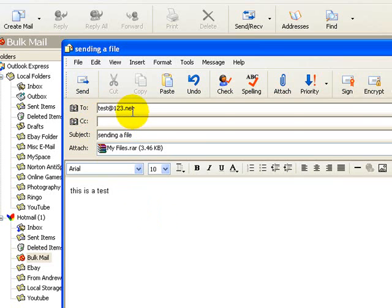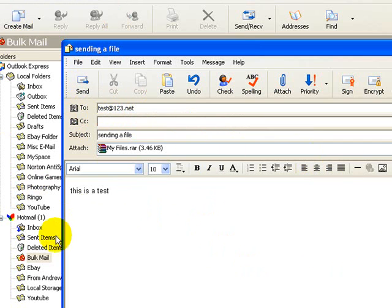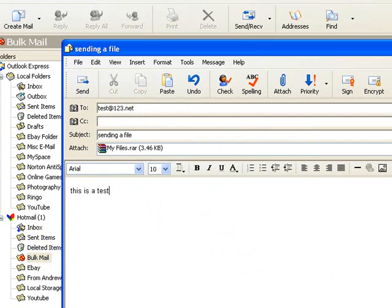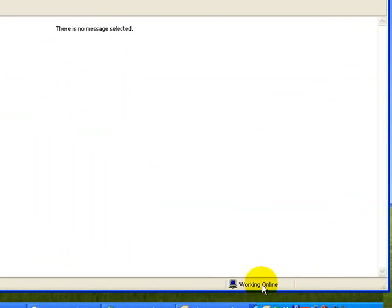And then you just hit send. Now since obviously this is not a valid email address, I'm just going to exit out of this. But normally you would just hit send and then it'll go through and send it. And you'll see a status message down here that'll tell you whether it's been successful or not.